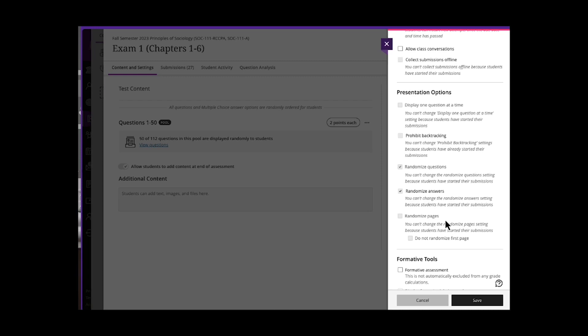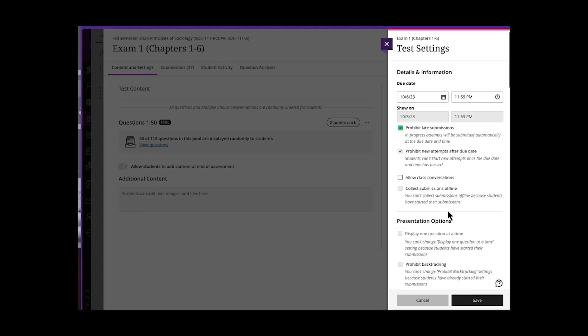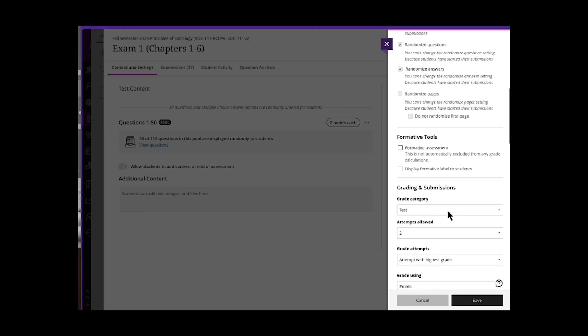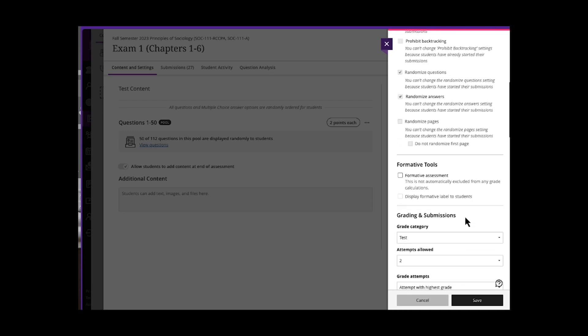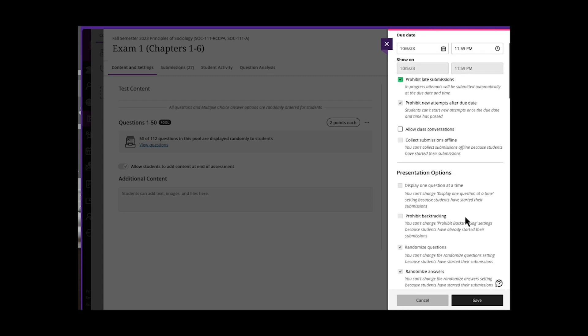So randomizing, creating test pools, giving a time limit is huge. So they wouldn't have time to pull out their phone and use the app version of something like Transcript or look around on their phone or ask their friends that they may be sitting with.